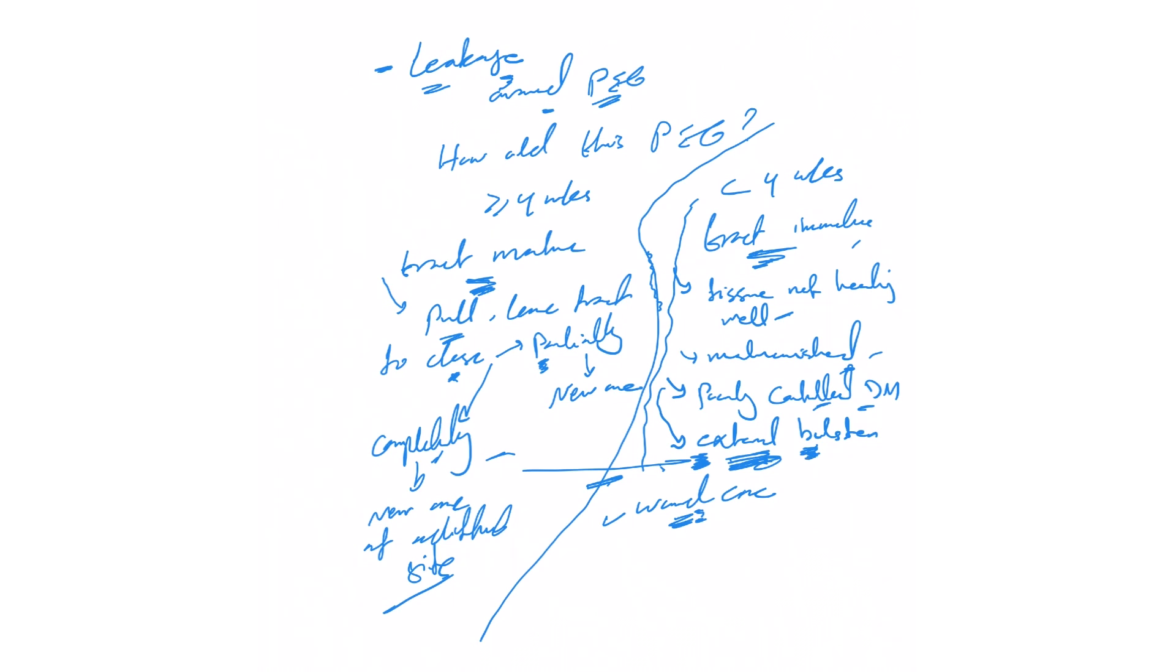This is leakage from around PEG tube to the outside. Now the leakage itself can be inside into the peritoneal cavity, causing peritonitis.